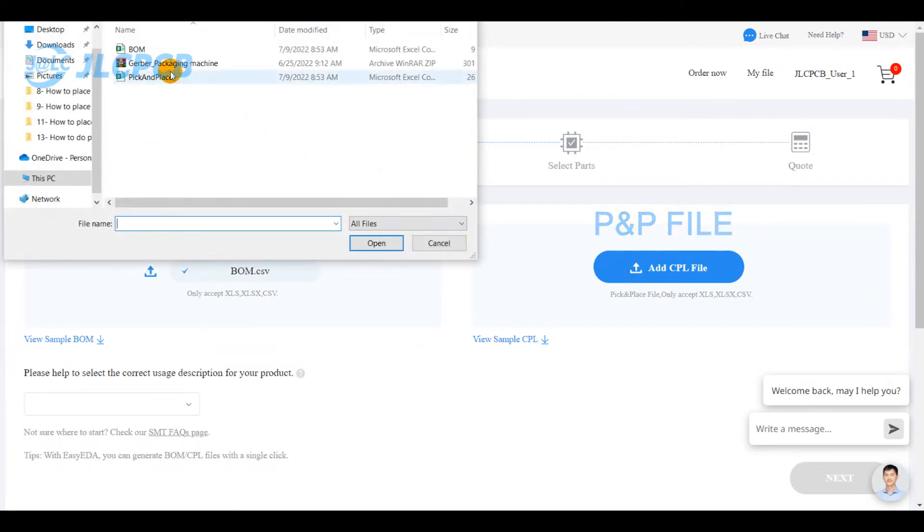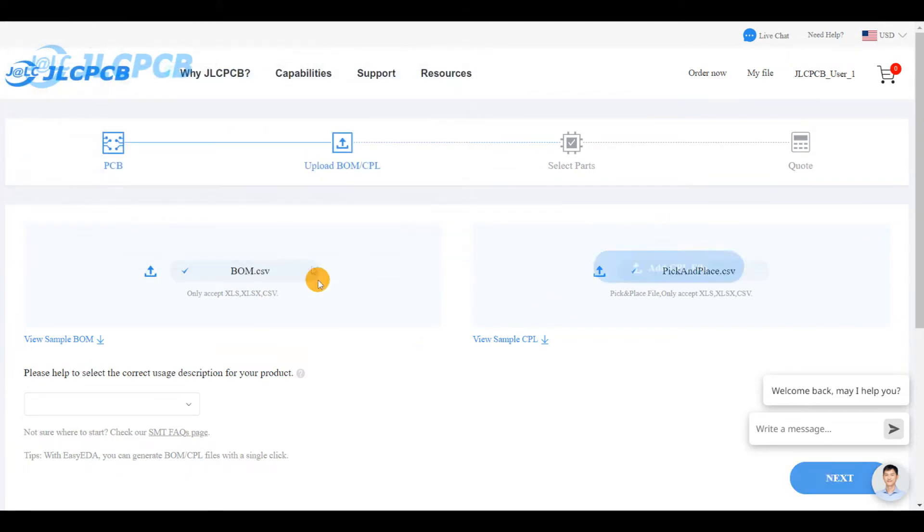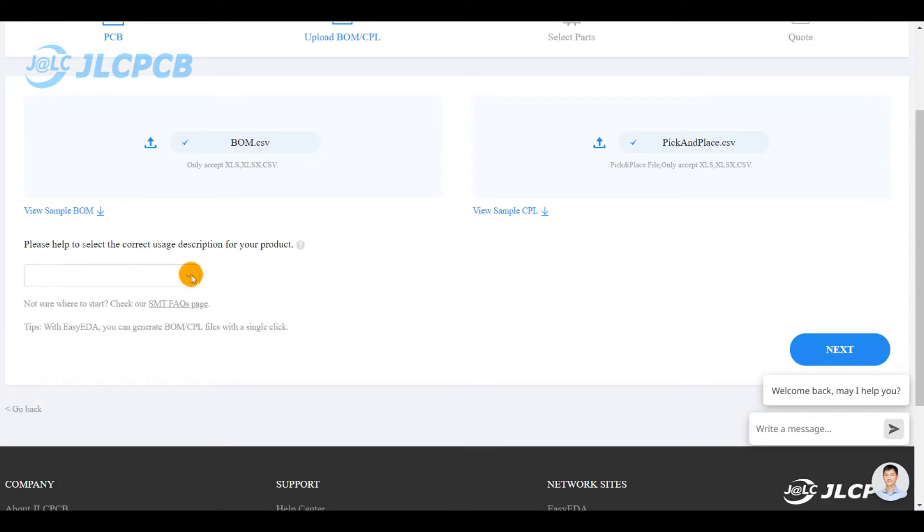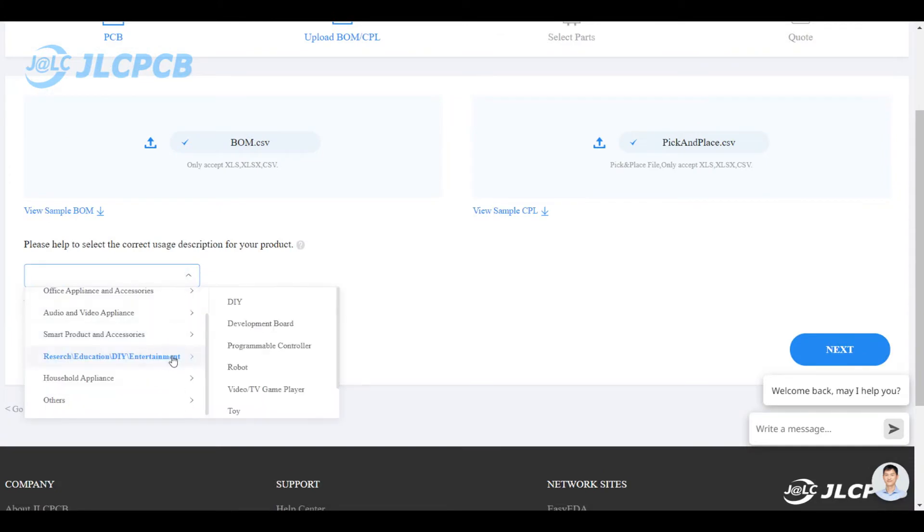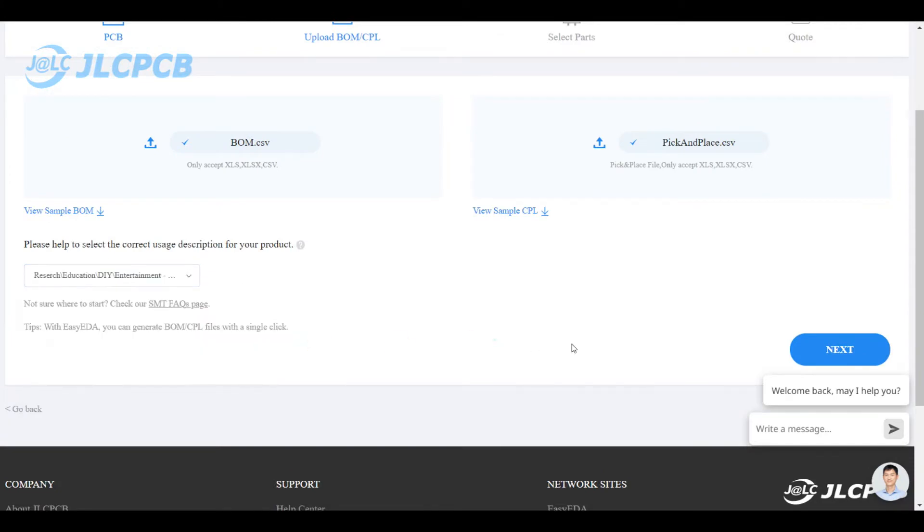After uploading these files, you select the usage description of your board and click on next to move to the parts selection.